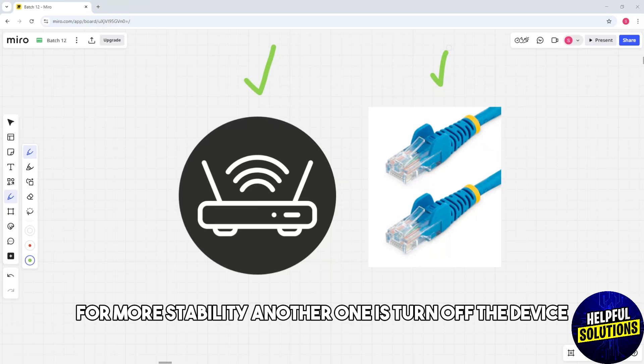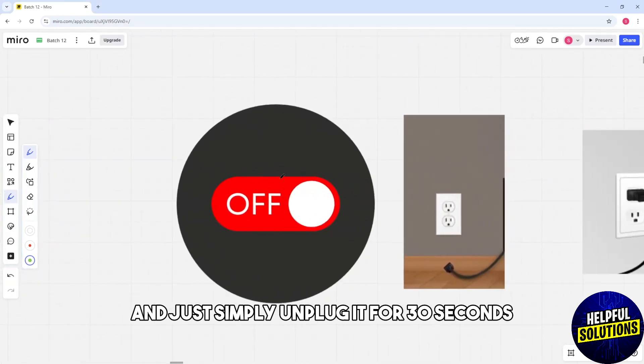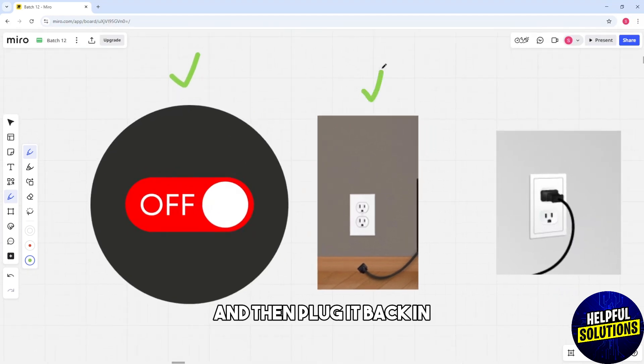Another one is turn off the device and just simply unplug it for 30 seconds and then plug it back in.